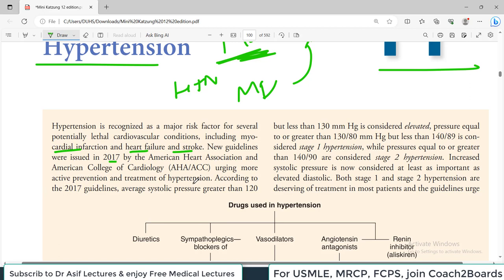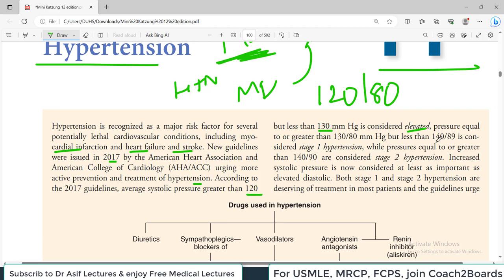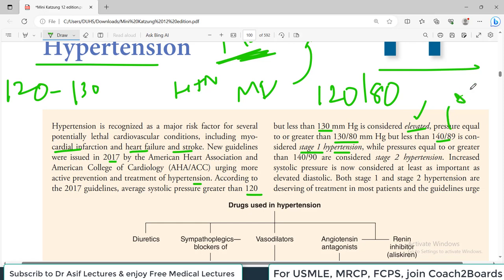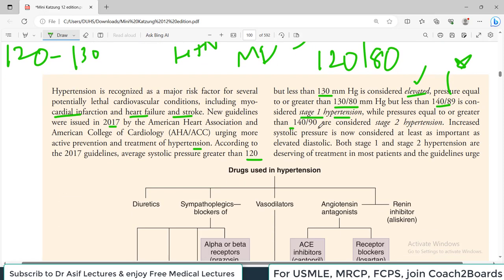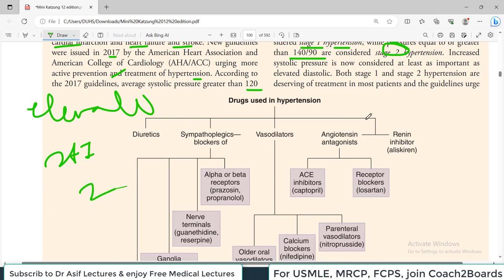Newer 2017 guidelines urge more active prevention and treatment of hypertension. According to these guidelines, average systolic pressure greater than 120 but less than 130 is considered elevated. Normal blood pressure is 120/80 mmHg. If systolic pressure is between 120 and 129, this is elevated blood pressure. If pressure is equal to or greater than 130/80 but less than 140/89, it is known as stage 1 hypertension. These values are important and you must remember them.